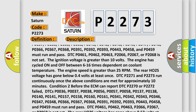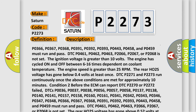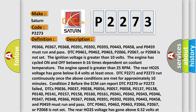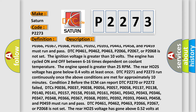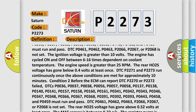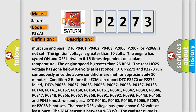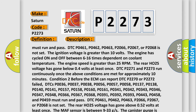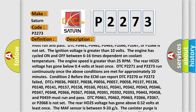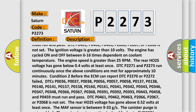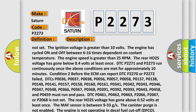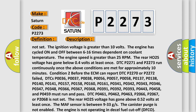The ignition voltage must be greater than 10 volts. The engine has cycled on and off between 6 to 16 times, dependent on coolant temperature. The engine speed is greater than 25 RPM. The rear HO2S voltage has gone below 0.4 volts at least once. DTC P2271 and P2273 run continuously once the above conditions are met for approximately 10 minutes.